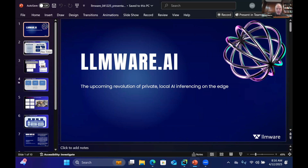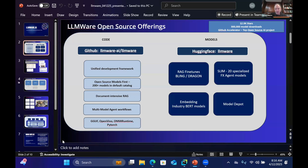Let me kick off by giving just a very quick intro into LLMware. For those who haven't heard of us, we've been in open source from the beginning. We launched our first offering around 18 months ago. There are really two things that people would know LLMware for. We have code — we are a complete Python-based unified development framework for building applications using small language models. What has really characterized LLMware from the beginning is that we're all about open source models first.